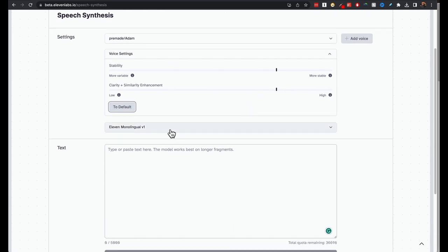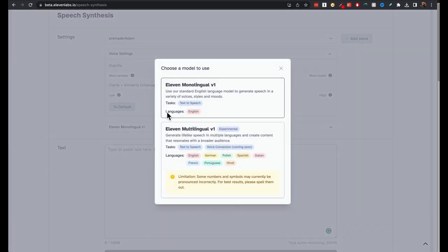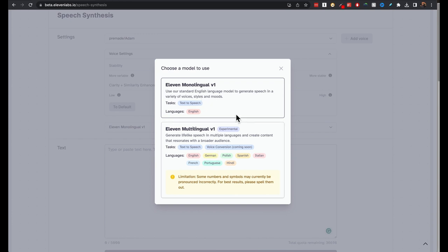You have two models here, 11 monolingual and multilingual. If you're just going to be producing your voiceovers or audio in English, monolingual is fine.